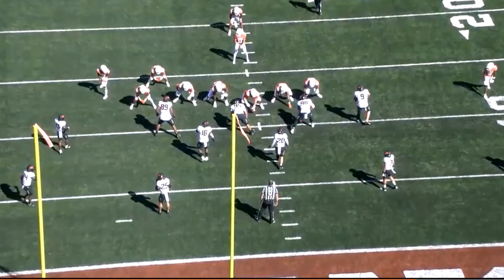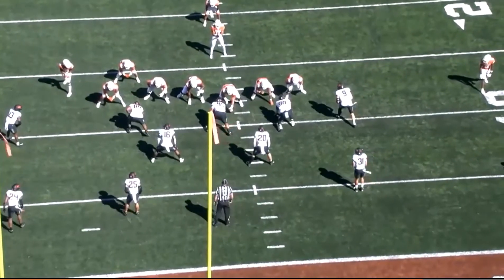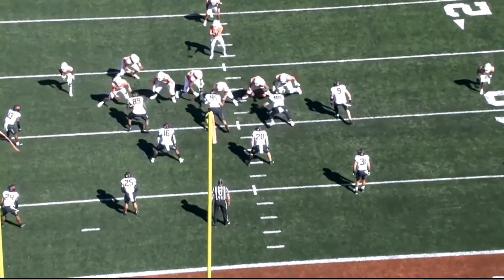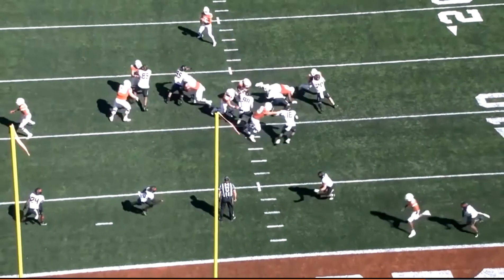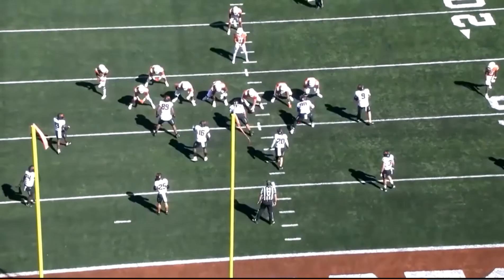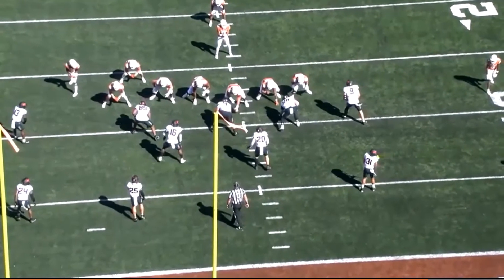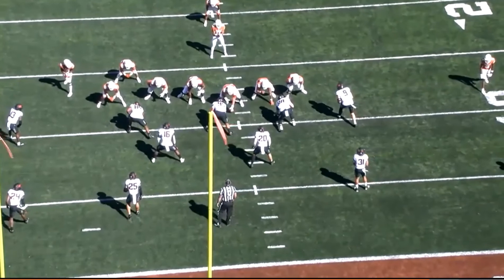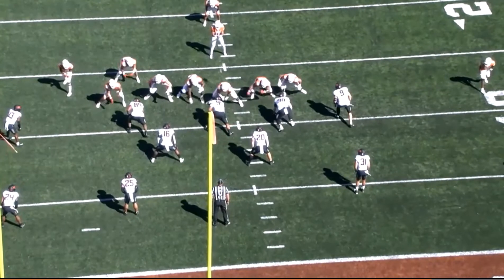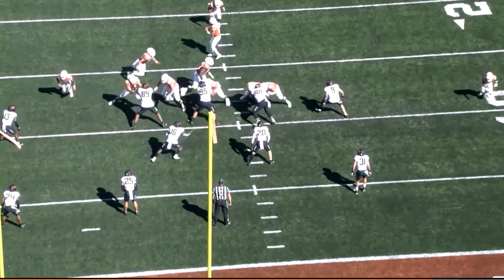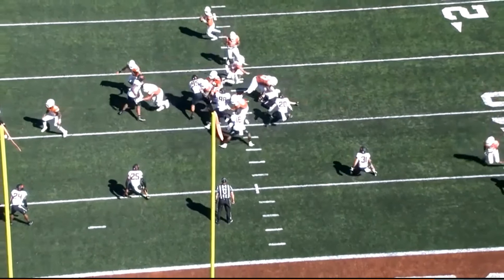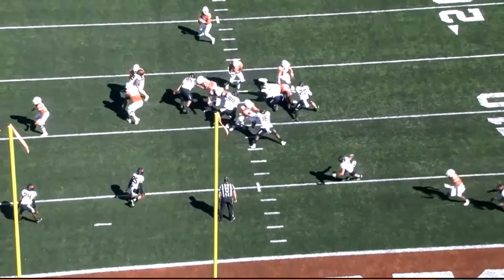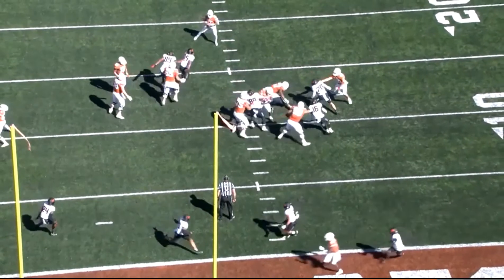One other set of actions we want to look at: number 67, the right guard, is going to pull to the left, and then he's going to get cut by the defensive end. This action would not be considered the initial line charge — it would be a second act — and therefore the defender is not allowed to block below the waist in this case. This would be a foul for a block below the waist on the defense.